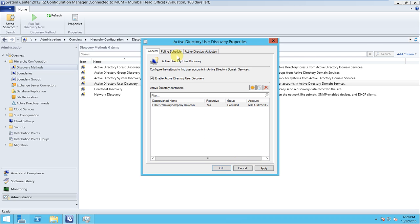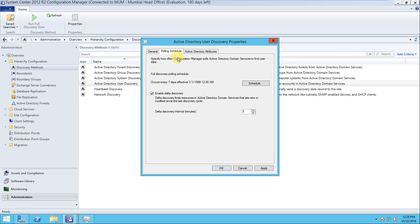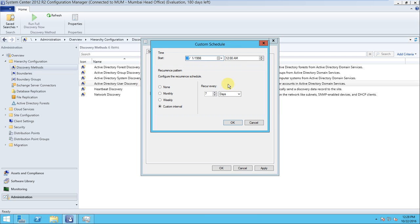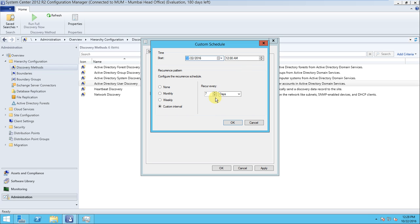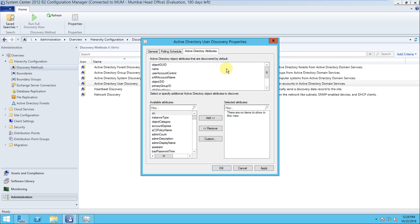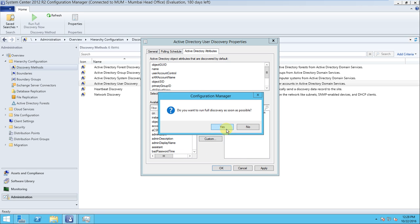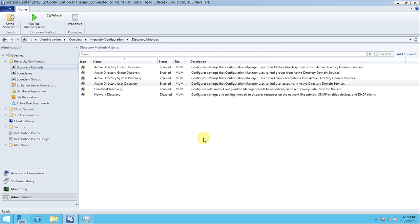Everything is done for user discovery. Go to the schedule tab - it's enabled and you can adjust the schedule as needed. Active Directory attributes can be changed or kept the same. Press OK, and when prompted to run as soon as possible, select Yes. The other two discovery methods - Heartbeat and Network - we will configure later.